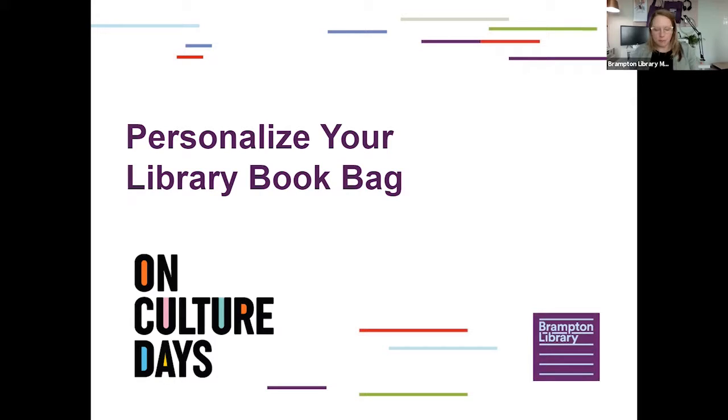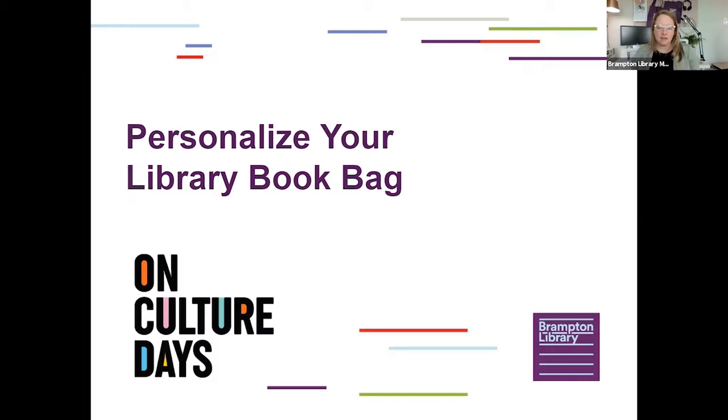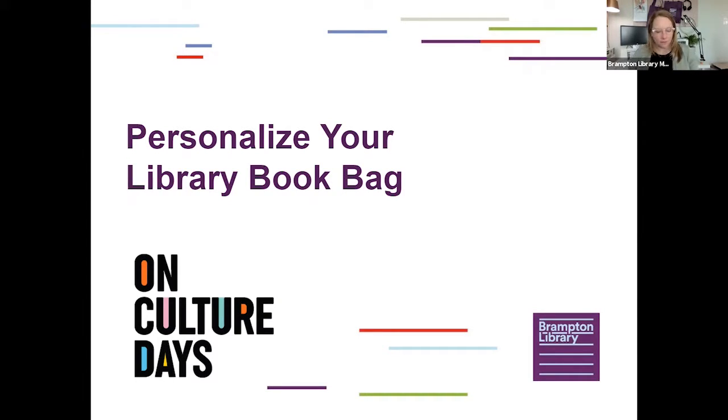Today's virtual program is being offered as part of Culture Days, so be sure to check out the many other sessions that are part of the Brampton Library Culture Days Hub this year.